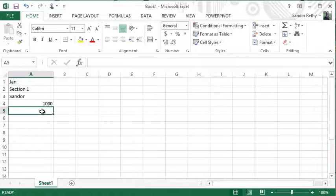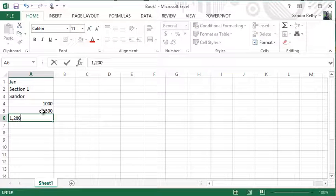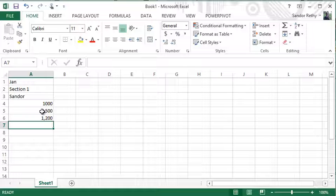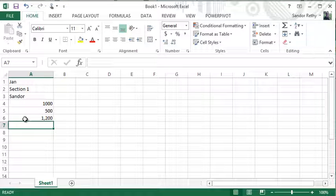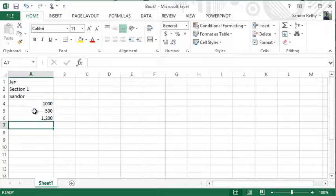By default, a label is always aligned to the left-hand side of the cell. The second type of data is a number. If I type 1,000 or 500, or even 1,200 separated with a comma, this is still considered a number. I don't like to include special characters like dollar signs or commas when typing in a number — those can be added after the fact. As you can see, numbers are aligned to the right-hand side.